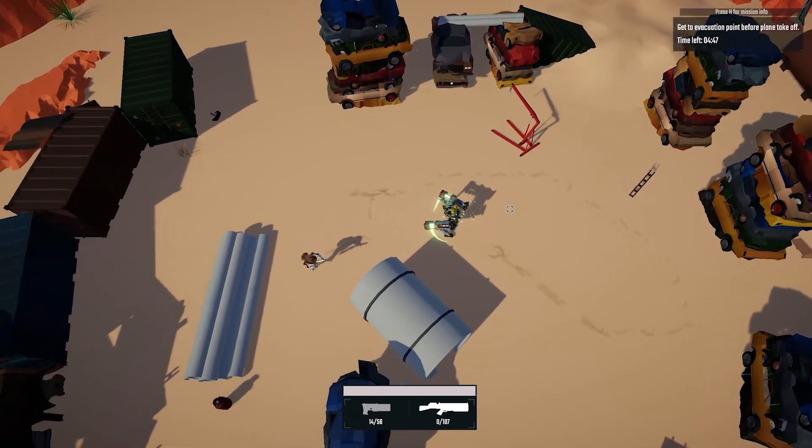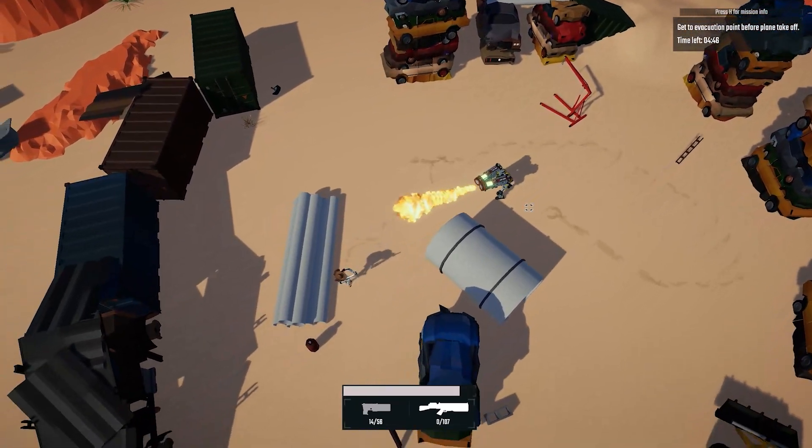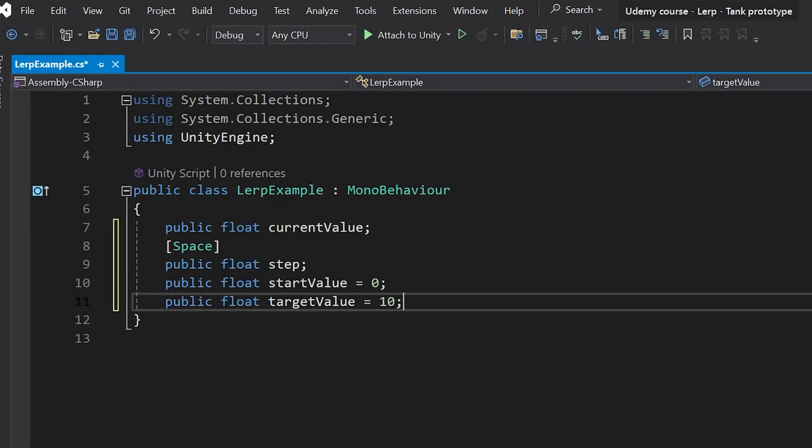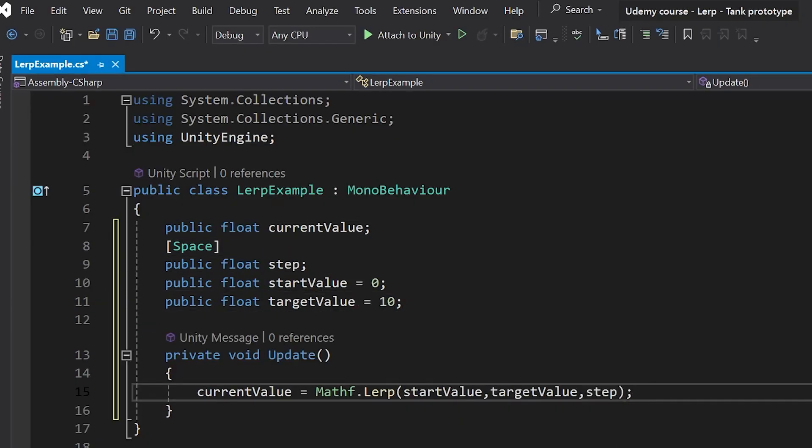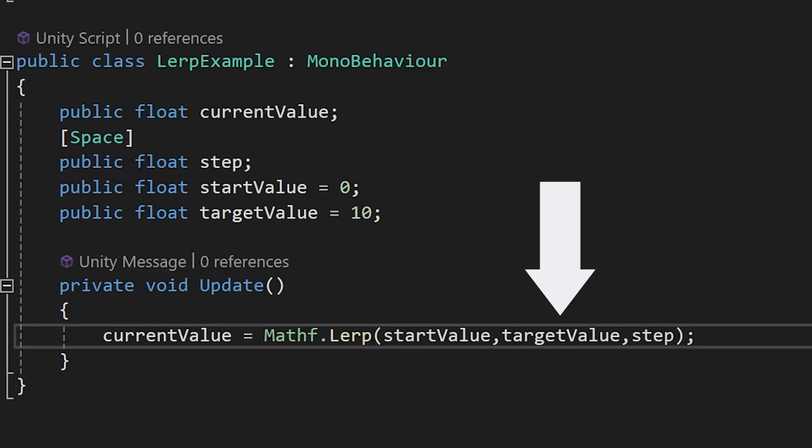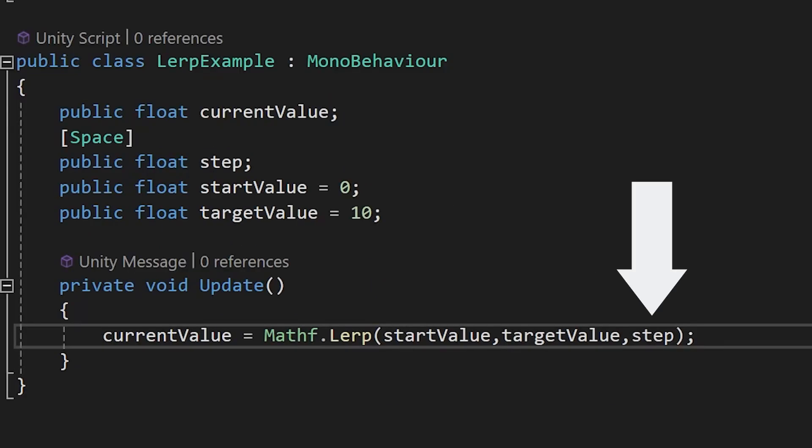But first you need to understand how to get Lerp value. It can be easily done with a single line of code. You just need to set a start point, the end point, and a step value that basically works as a percentage.